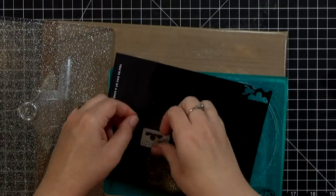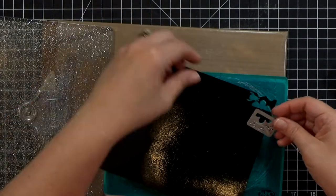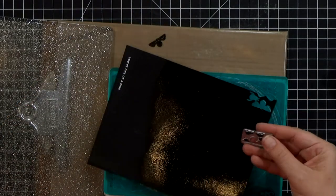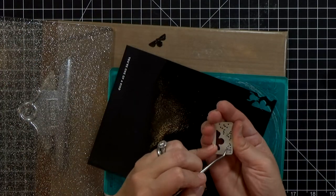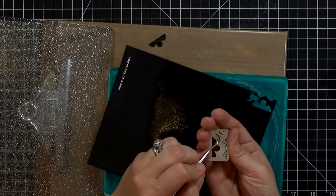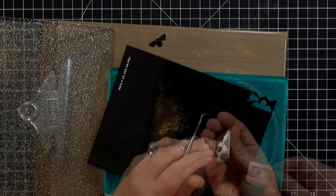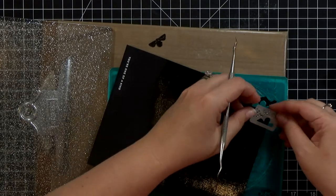And so I'll just go ahead and cut out a bunch of those. It's helpful to have a little pick so you can get little pieces out if they're sticking in your die.